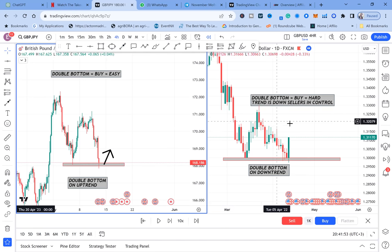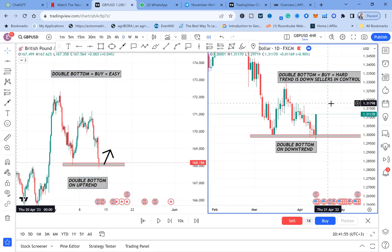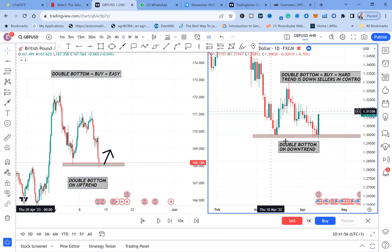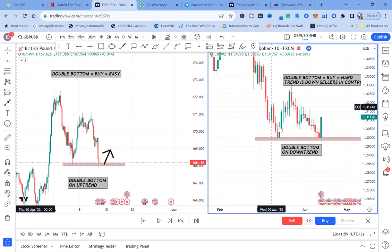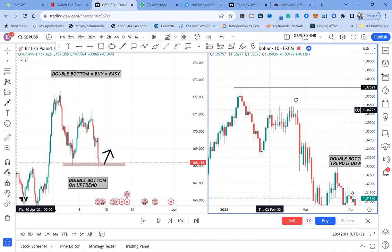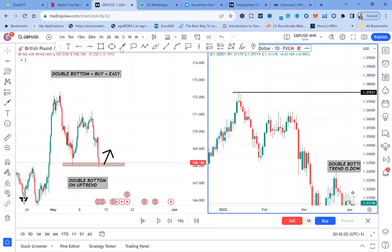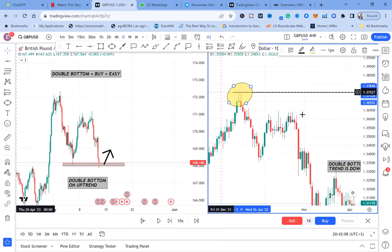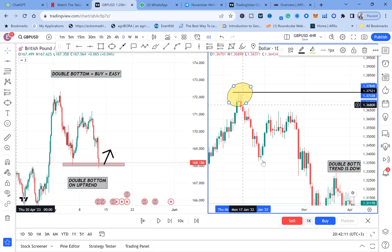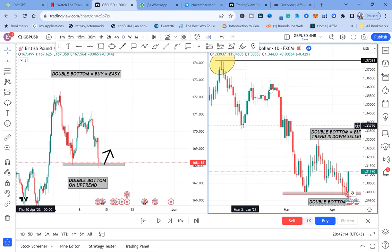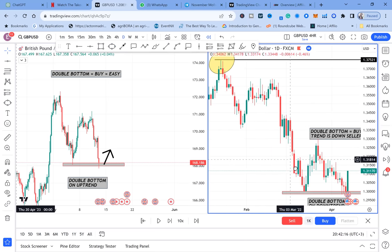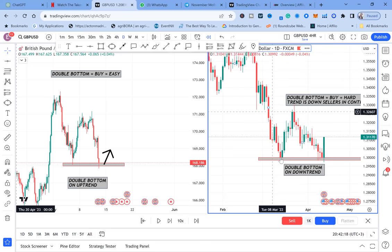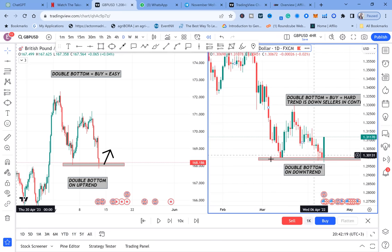On this side, this double bottom is on a downtrend. How do we know? Zoom out your charts. You can see this is the highest the market has been and buyers seem to have no effort to break through. Sellers are in control — buyers have no momentum to keep pushing the market up — yet they have formed a double bottom.